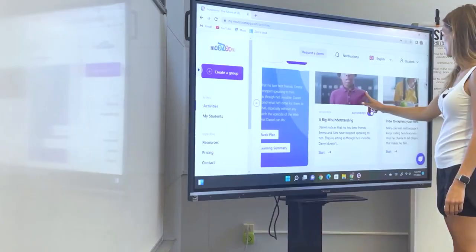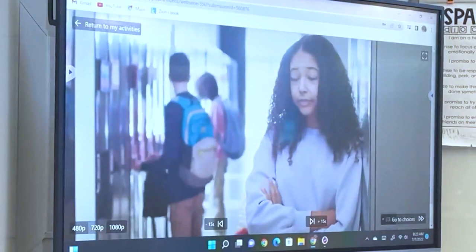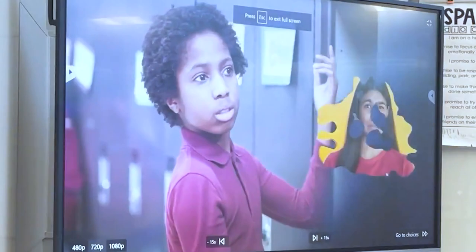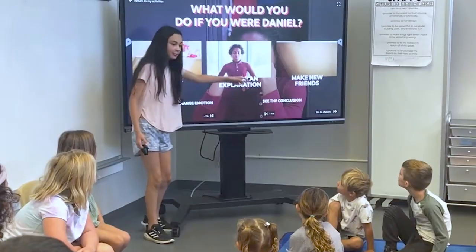After talking as a group, we jumped into the web series on MooZoom about rejection. The video followed a young student named Daniel, who notices that two of his best friends, Emma and Alex, have stopped speaking to him — acting as though he's invisible. Daniel doesn't understand what he's done for them to reject him without any explanation. At the end of the first video, students were presented with two options: whether Daniel was happy or sad. After the second video, three choices were presented asking what Daniel should do next: be alone, ask for an explanation, or make new friends. Here's a clip of the students watching the web series, turning and talking to share ideas, and then voting on what they think Daniel should do next.